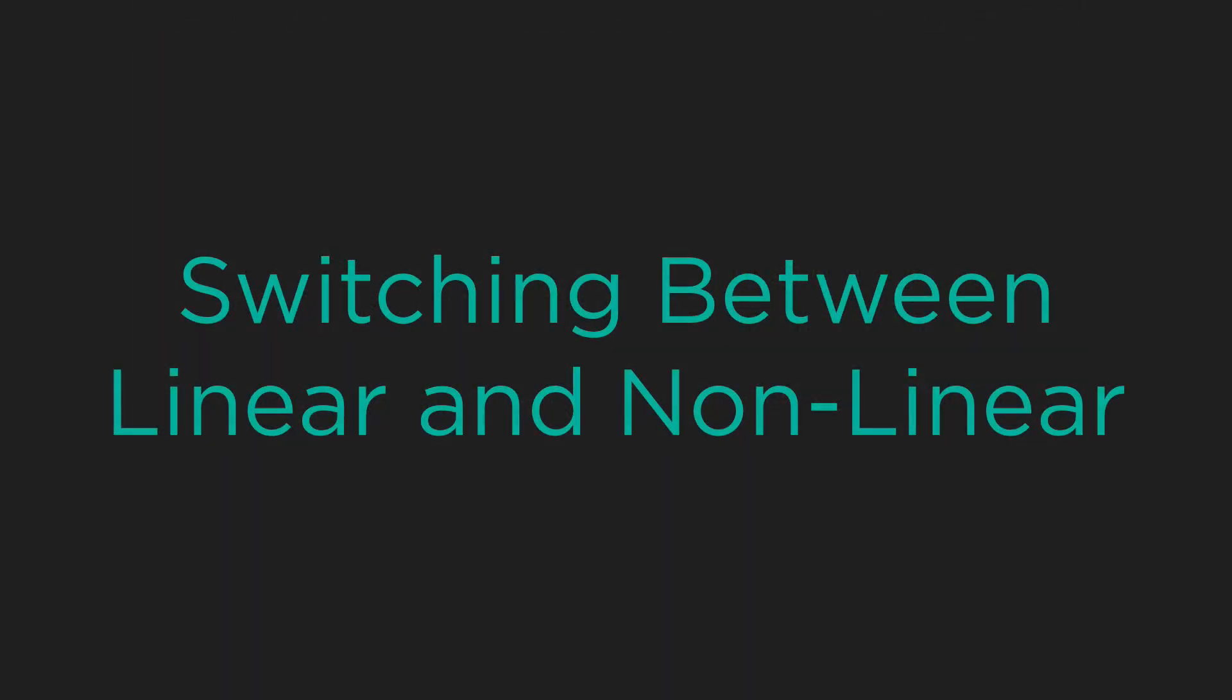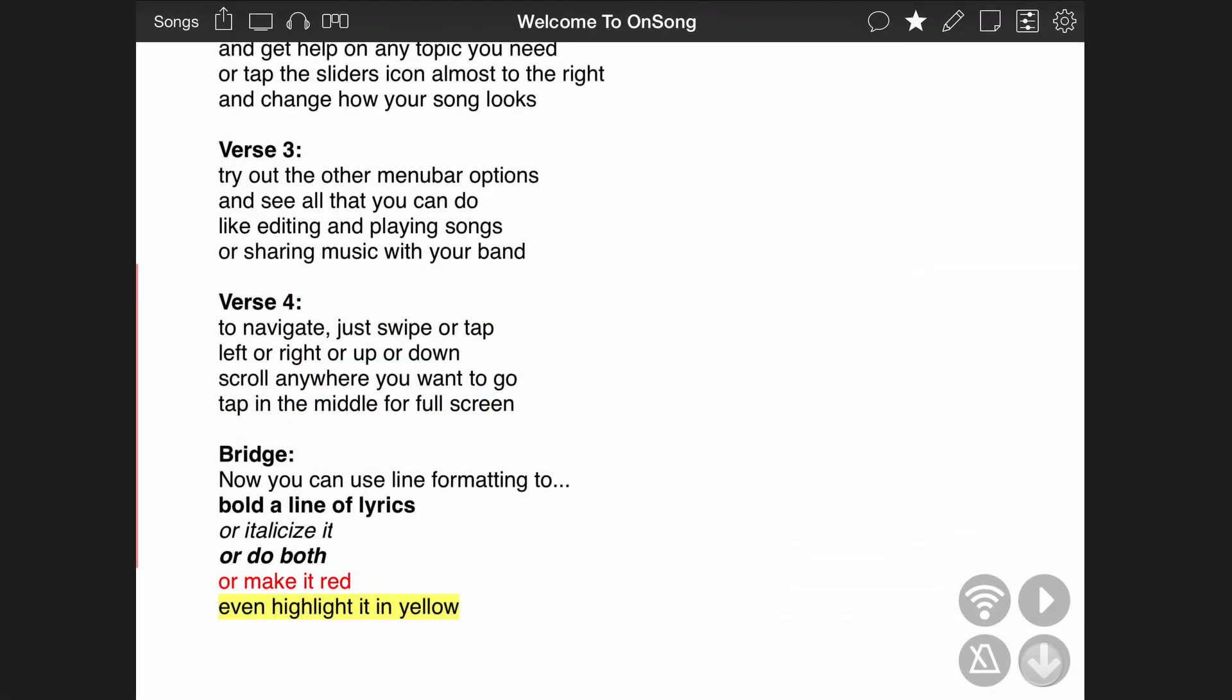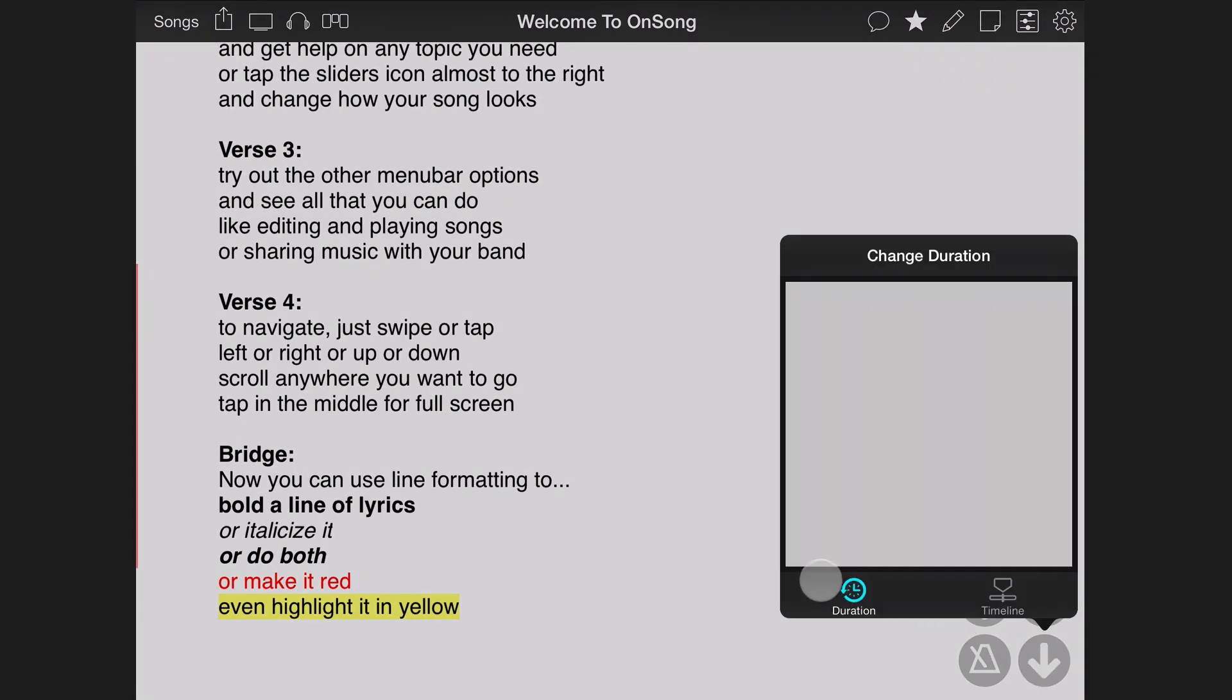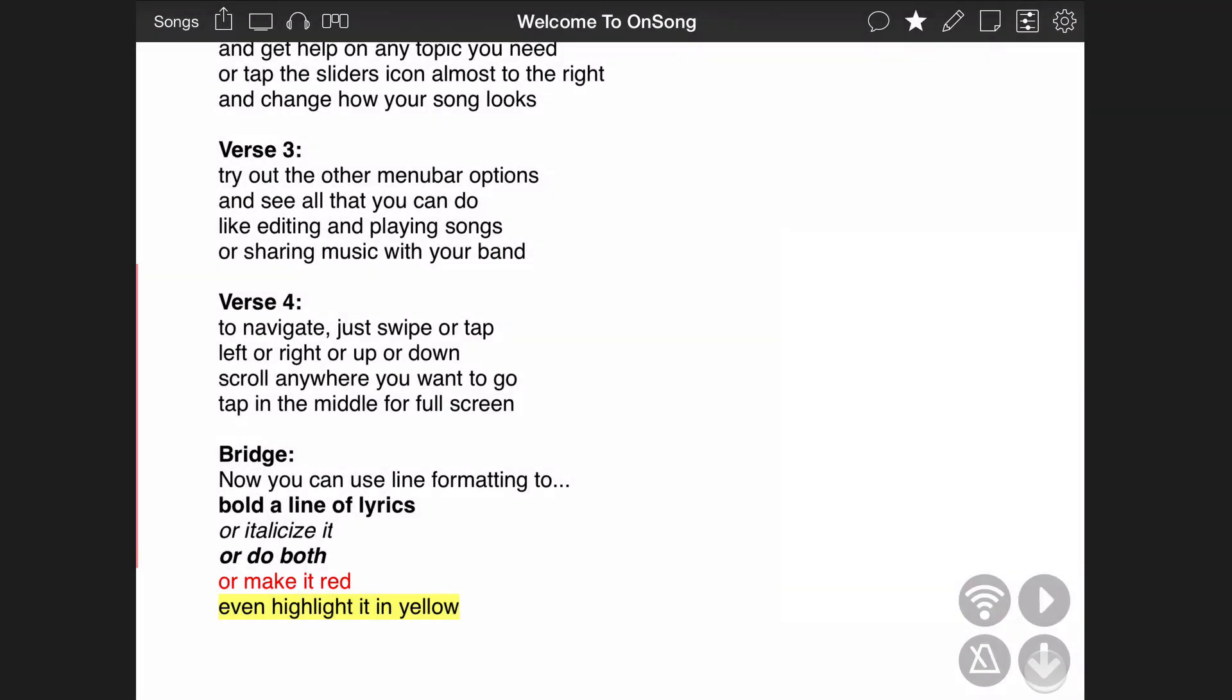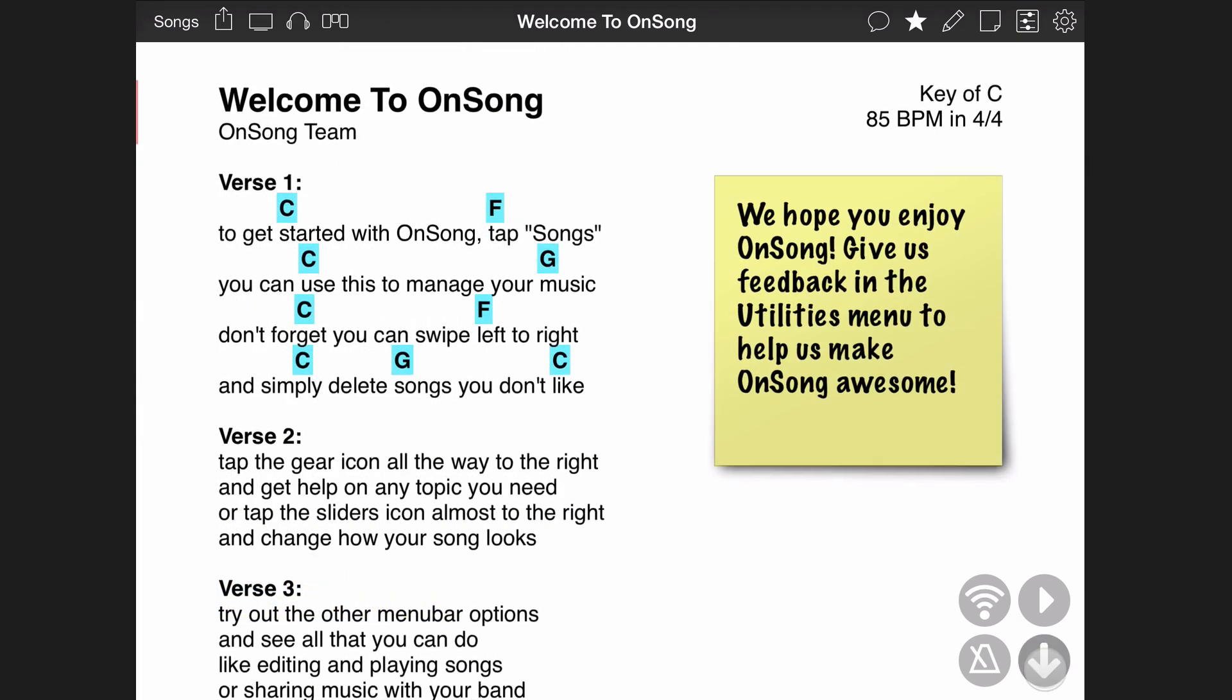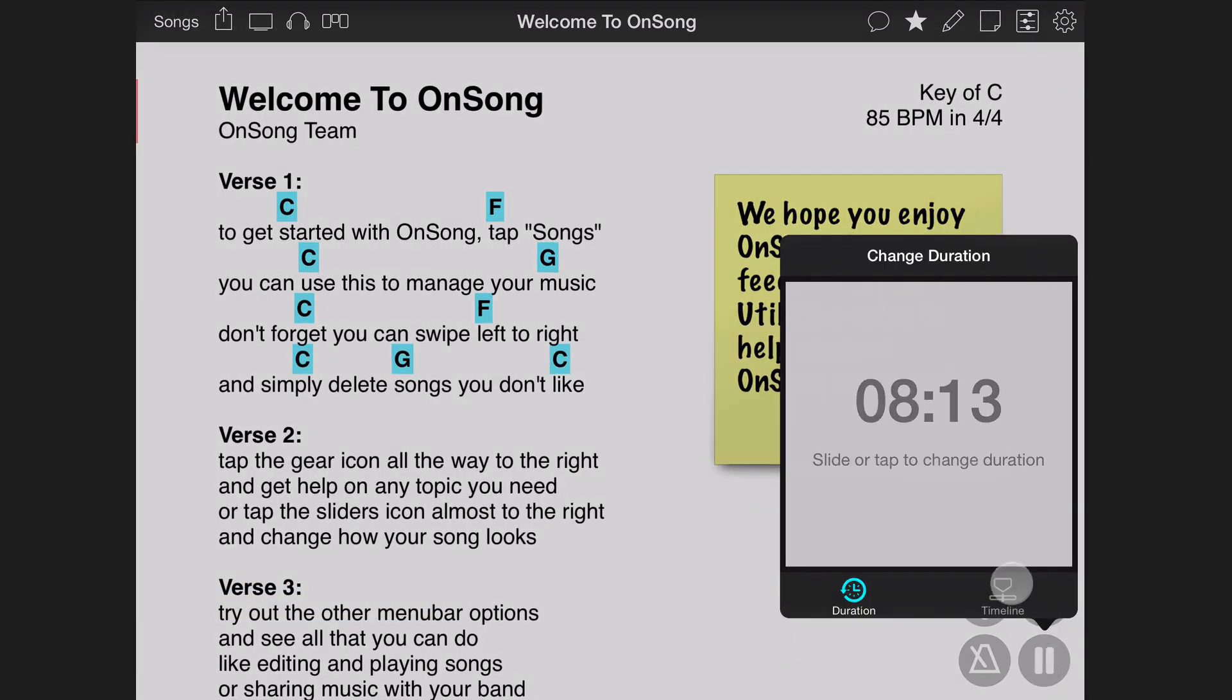OnSong determines the type of auto-scrolling to perform based on which tab is selected in the auto-scroll menu. For instance, to return to linear auto-scrolling, simply tap on duration, close the menu, and start auto-scroll. To switch back to non-linear auto-scroll, open the menu again and tap on timeline.